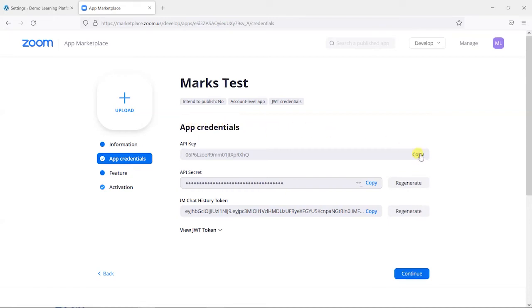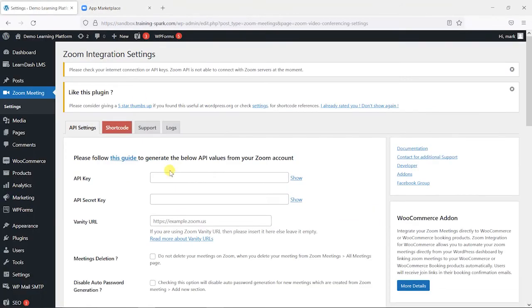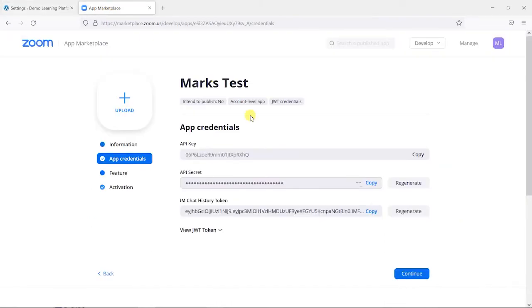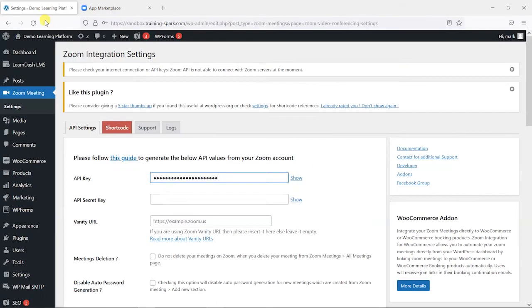I'm just going to copy that here, and what I'm going to do is choose the API key and paste that into here where it says API key, and I'm going to copy the API secret as well and paste that into here.